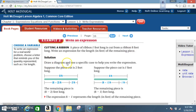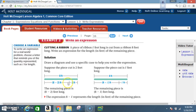Solution: draw a diagram and use a specific case to help write the expression. Suppose the piece cut is 2 feet long. The total ribbon is 8 feet. If we cut 2 feet, what's left is 8 minus 2 feet — or 6 feet. You need to know how to express it both ways: as 8 minus 2 and as 6. The remaining piece is 8 minus 2 feet long.